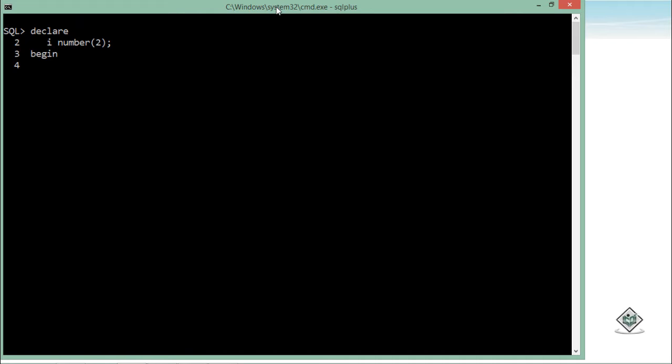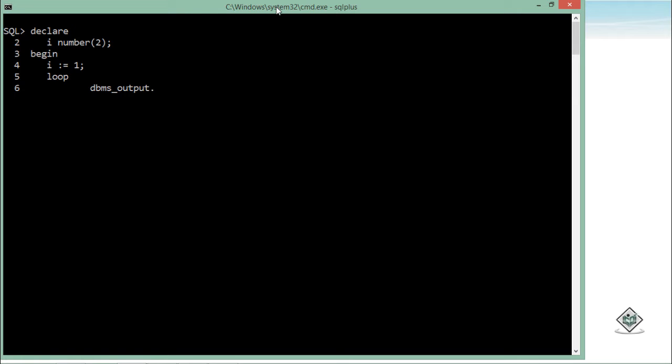Here I will initialize the value of i with 1, and just after that I will start the loop body by using the loop keyword. I'll simply print the value like dbms_output.put_line, and inside this I will print the value of i which is currently 1, and later I will keep on updating that.